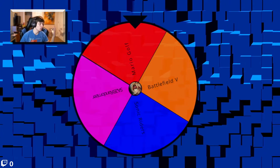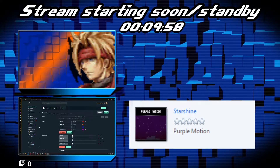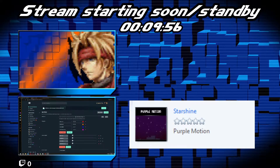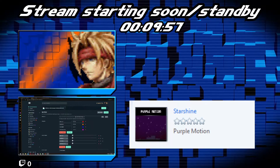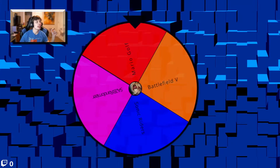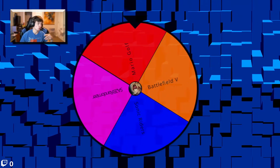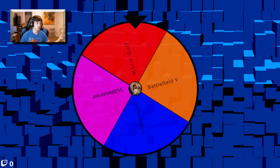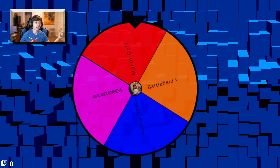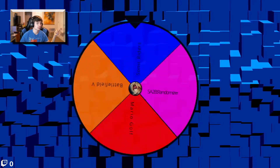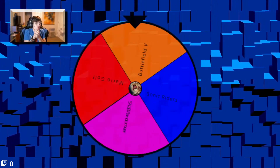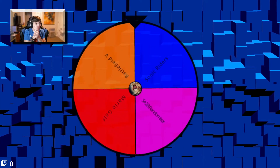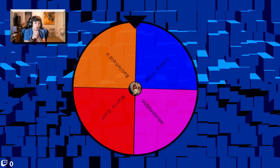Imagine I'm streaming — stream's starting soon, the countdown's almost done. It gets done and I say, hello everybody, what's going on? I don't know what I'm going to play today, so we'll let fate decide. Should I play Mario Golf, Battlefield 5, Sonic Riders, or Sonic Adventure 2 Randomizer? Whatever it lands on, it lands on. And just like that, I'm playing Battlefield 5 this stream.